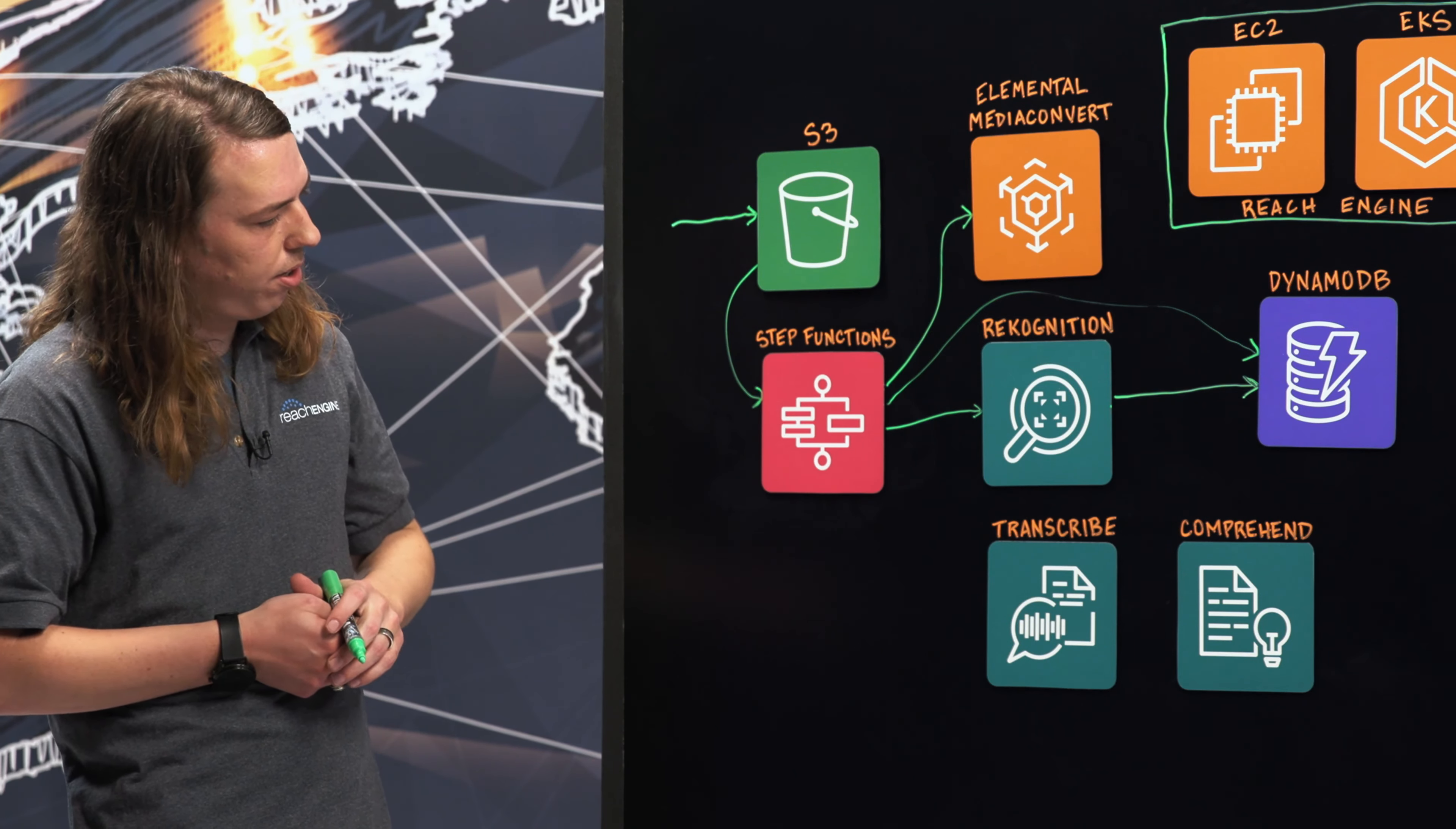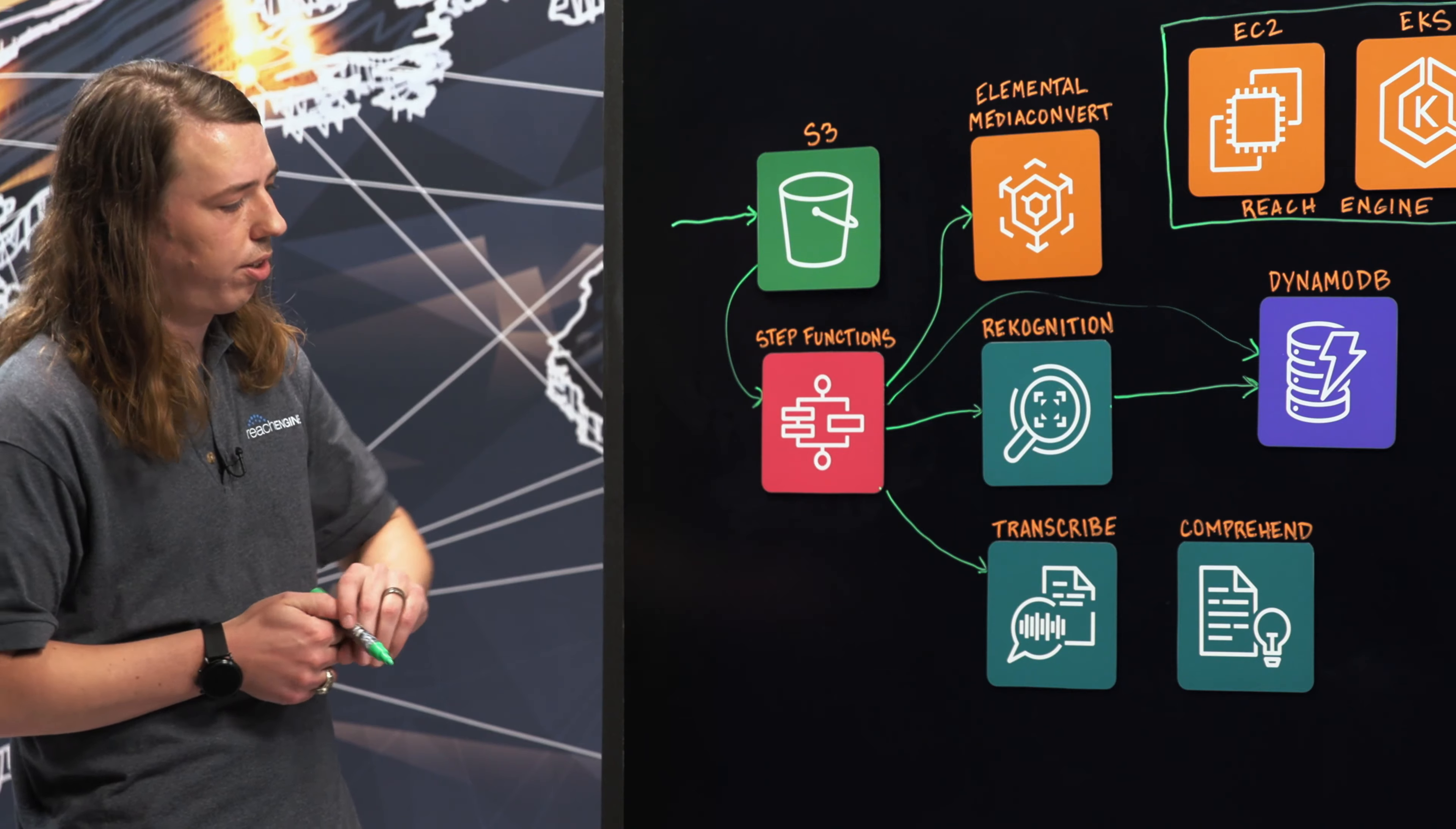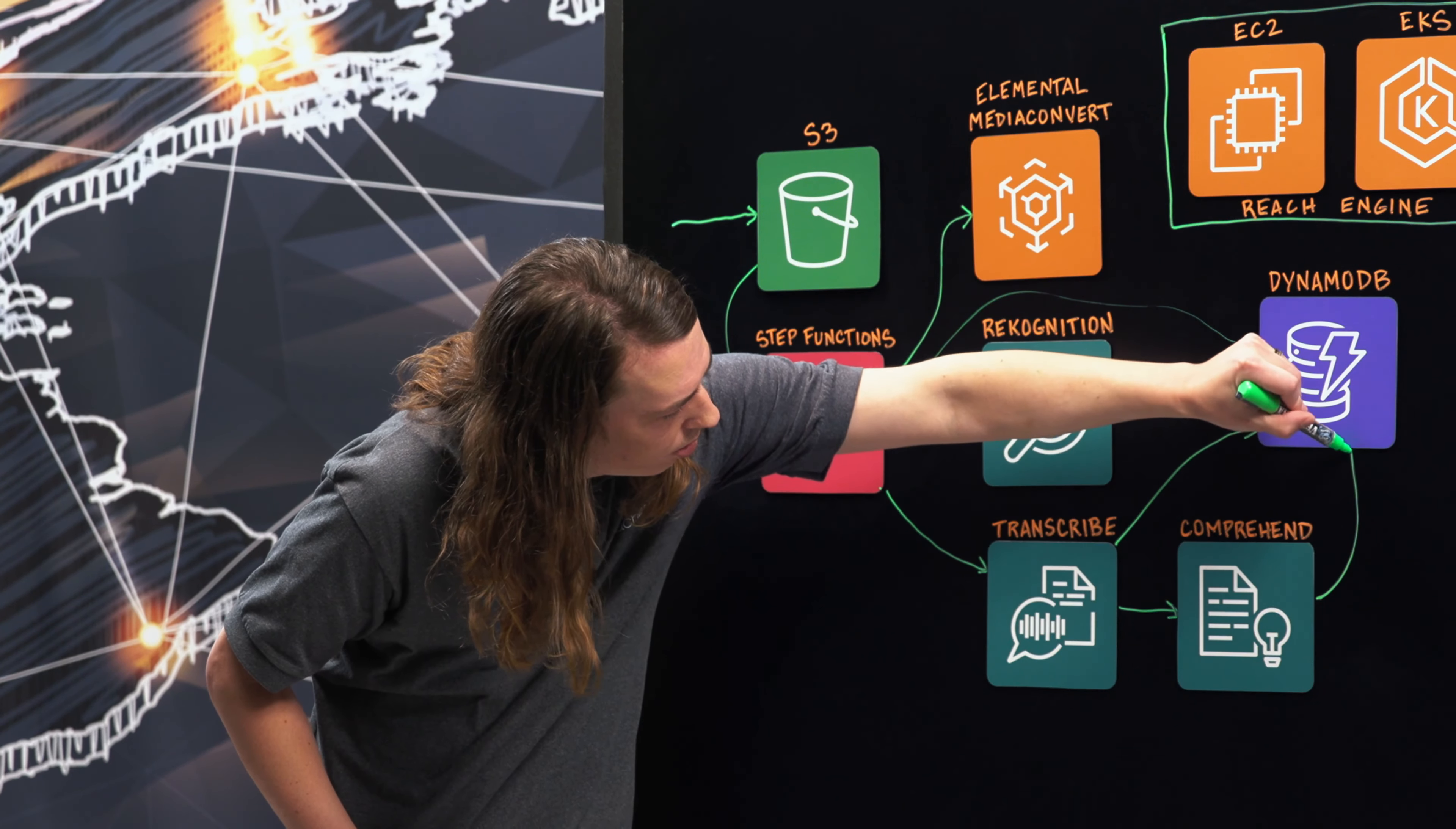After that, we're going to trigger Transcribe using that same step function. Transcribe is going to take the audio from that content and translate it into text. After it's translated to text, that's going to get driven into Comprehend, where we can run analysis on that text to extract entities, understand things like when profanity is happening. And then all the data that comes out of both of these is going to go into DynamoDB.